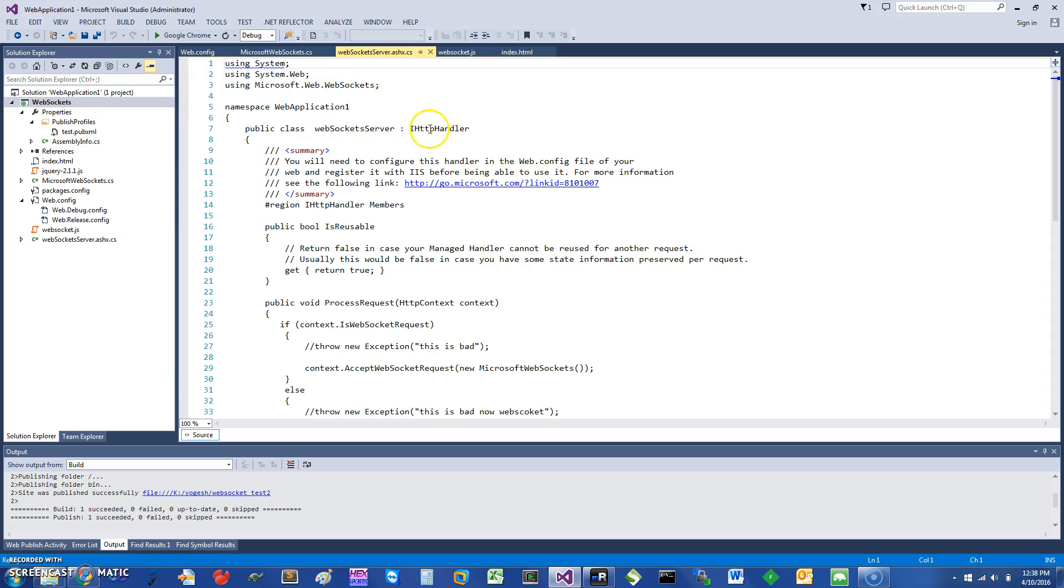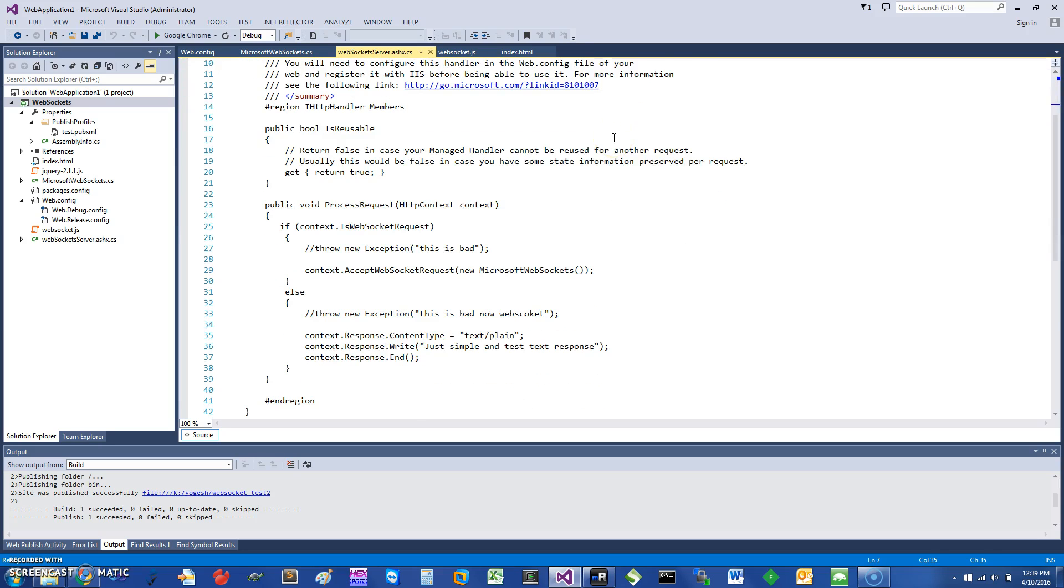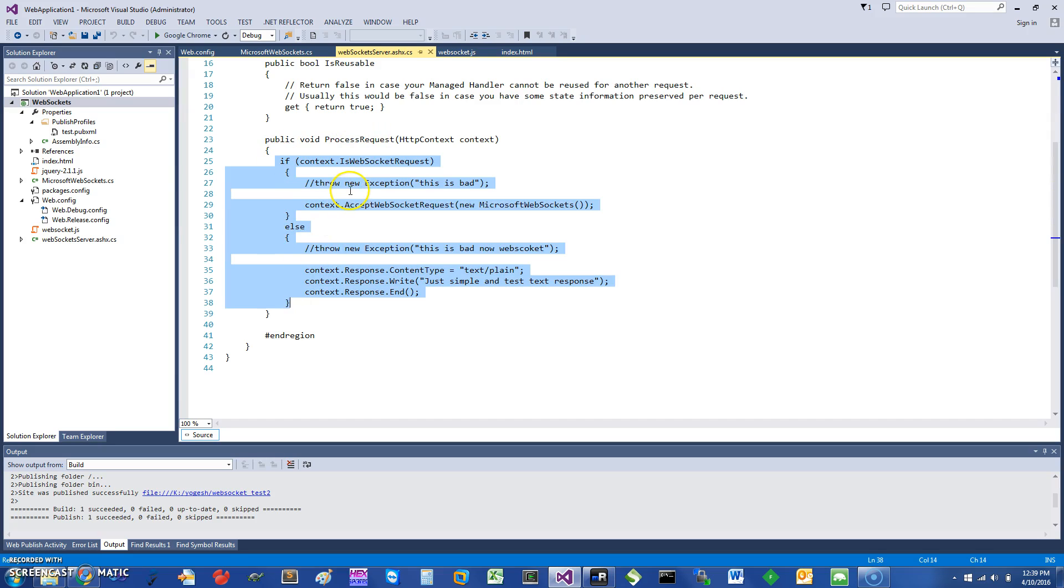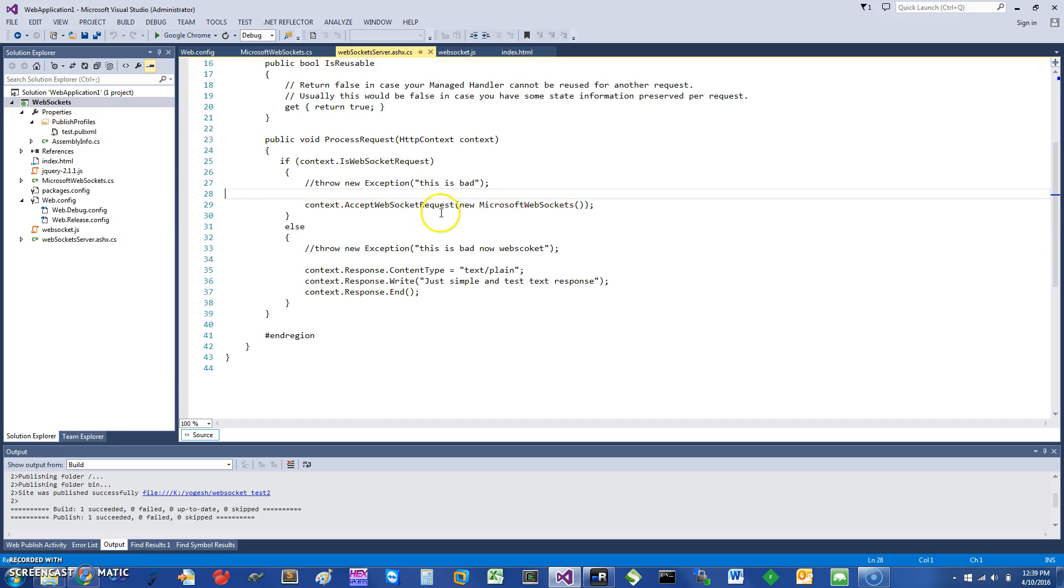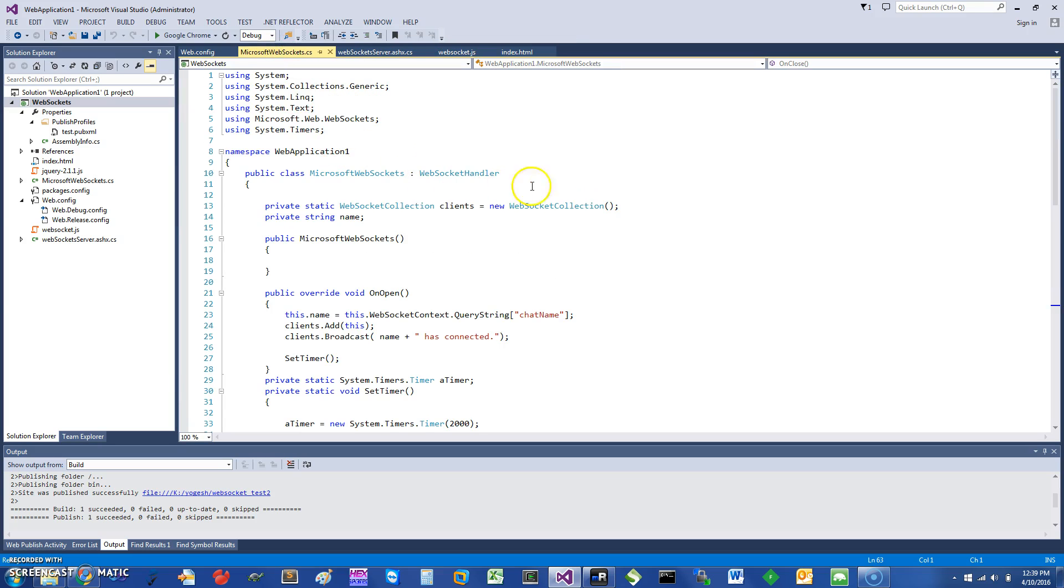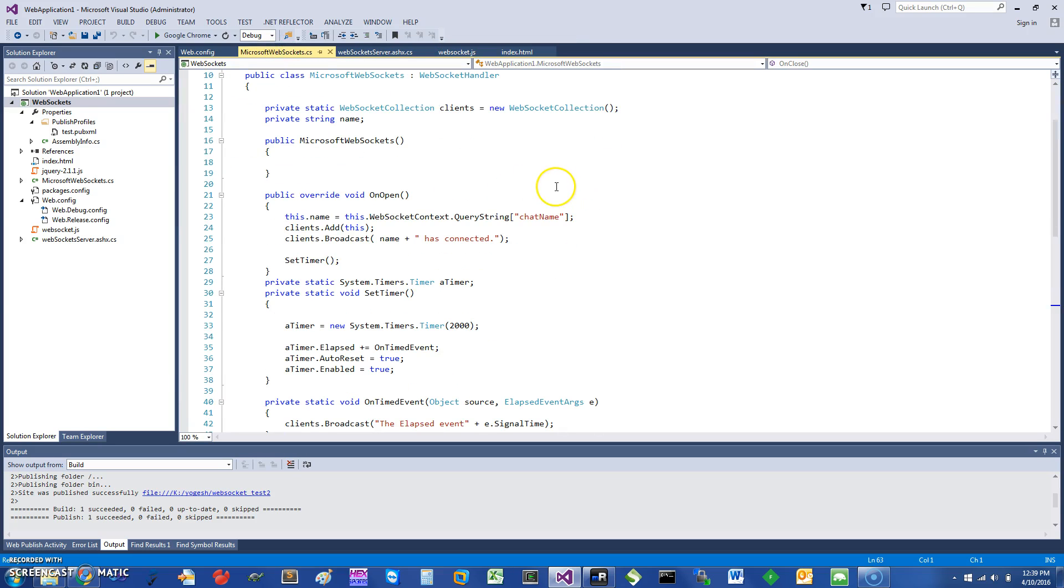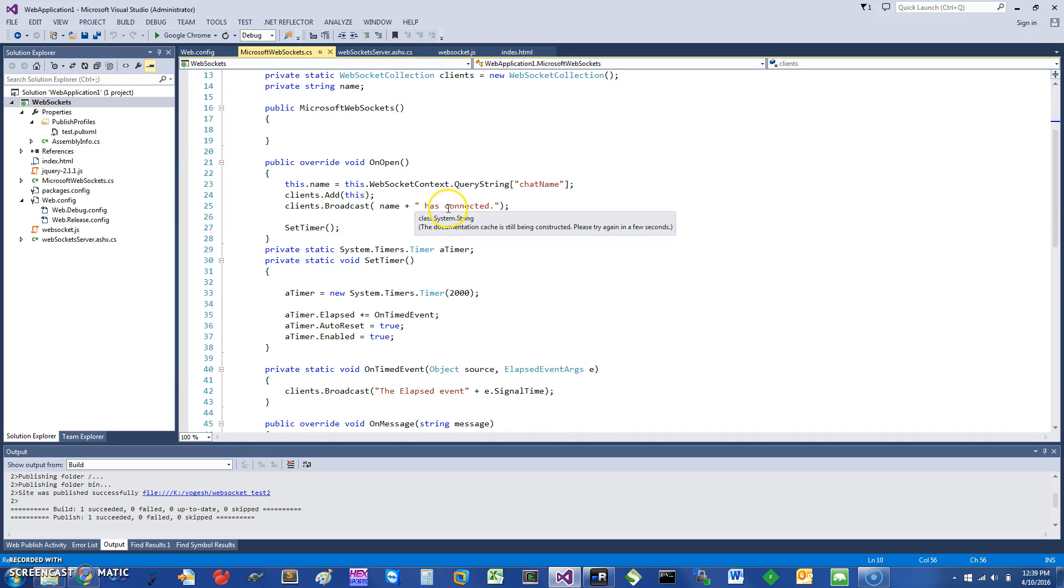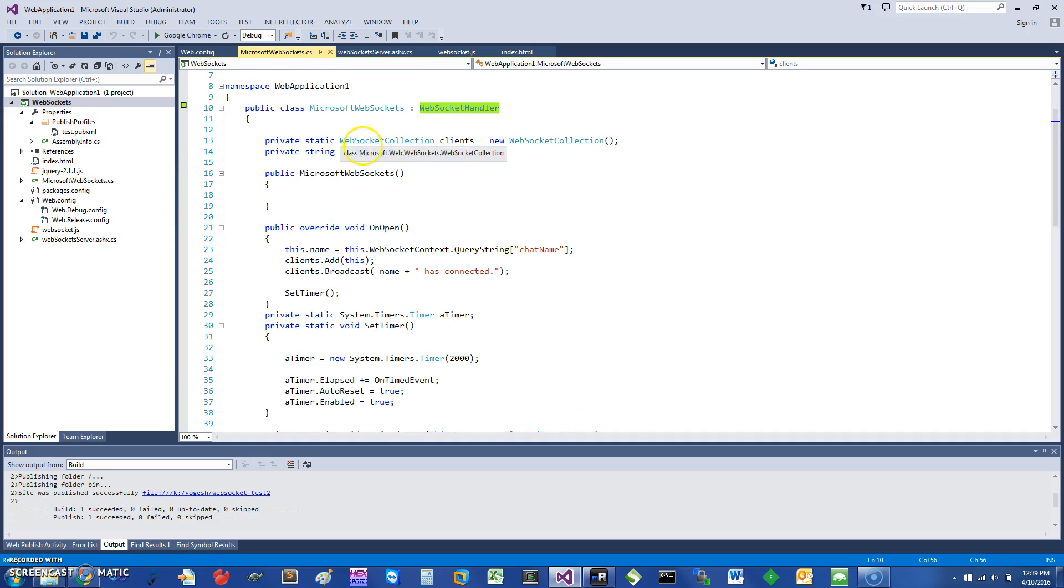What I have done here is I've added an ASP.NET handler. When you do the handler, it creates a dummy class, so I created a WebSocket Server class. All I've done is inside the process request, I'm going to check if this is a websocket request, and if it is, then I'm going to accept the websocket request and call this new Microsoft WebSocket. That's pretty much it. In the new Microsoft websockets, it is inheriting from WebSocketHandler.